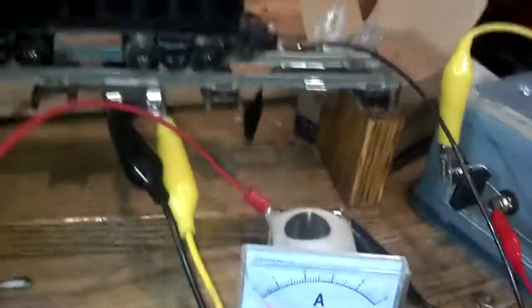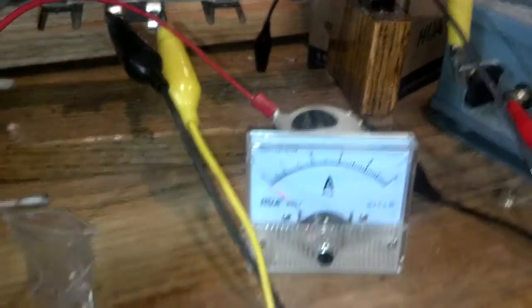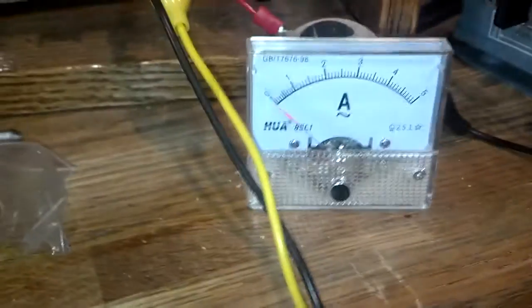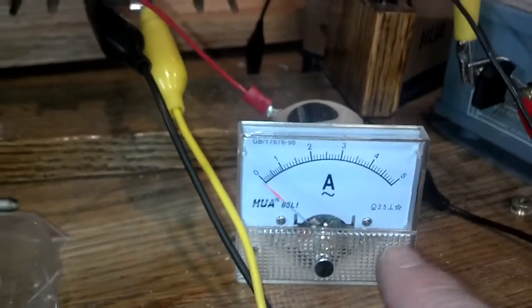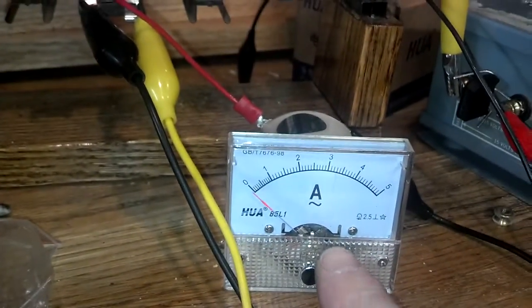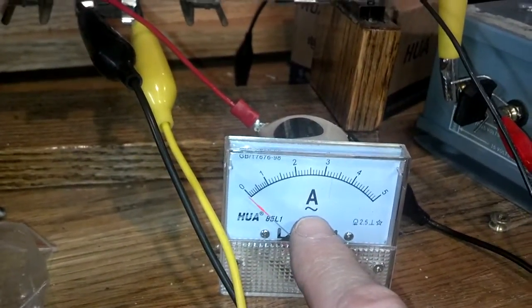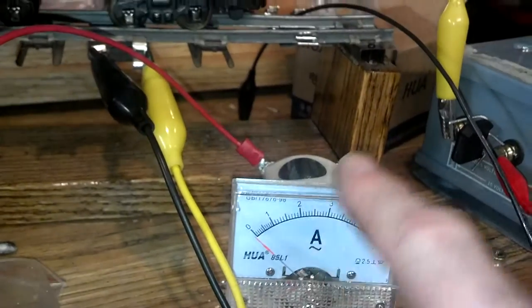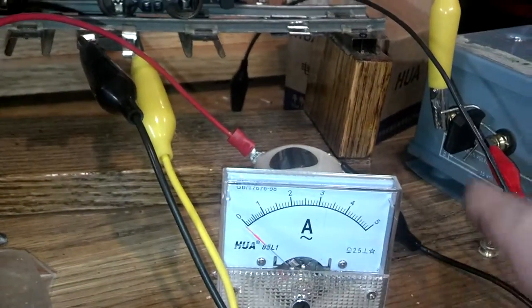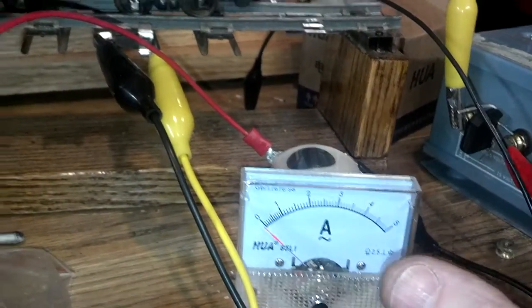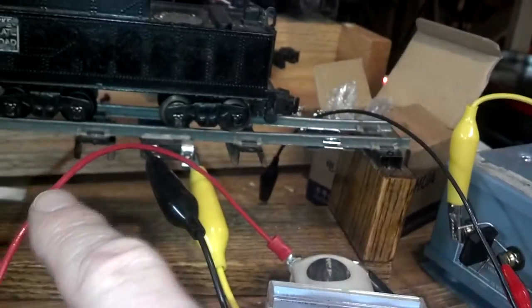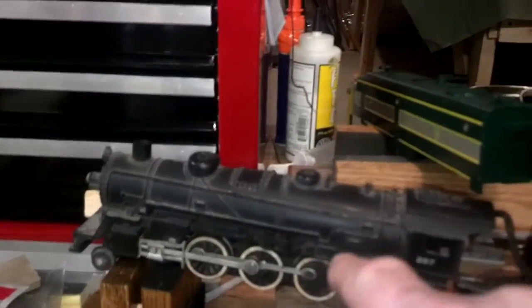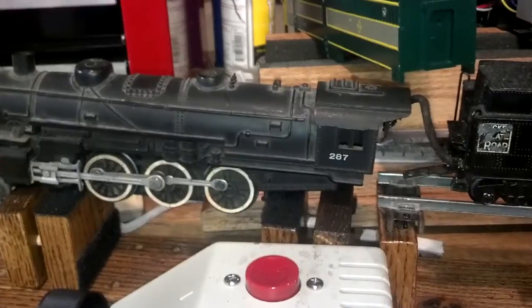I was reading an article last night about measuring the performance of your engines, and they had suggested that if you put an ammeter in series with your output power, you can measure the draw of the engine.